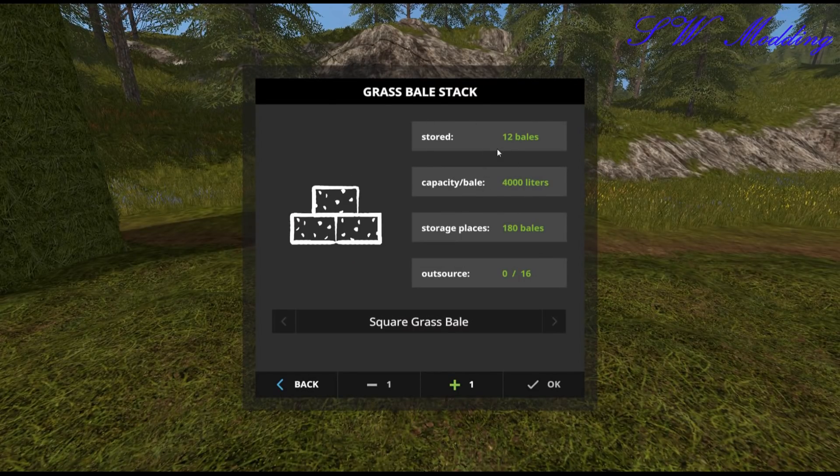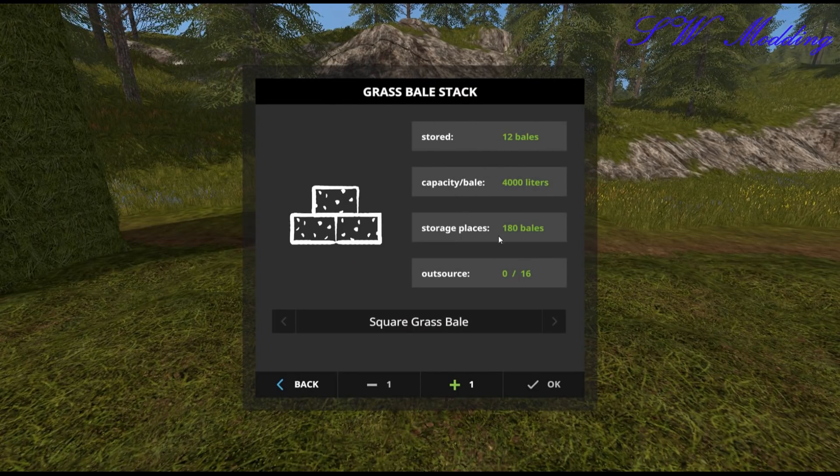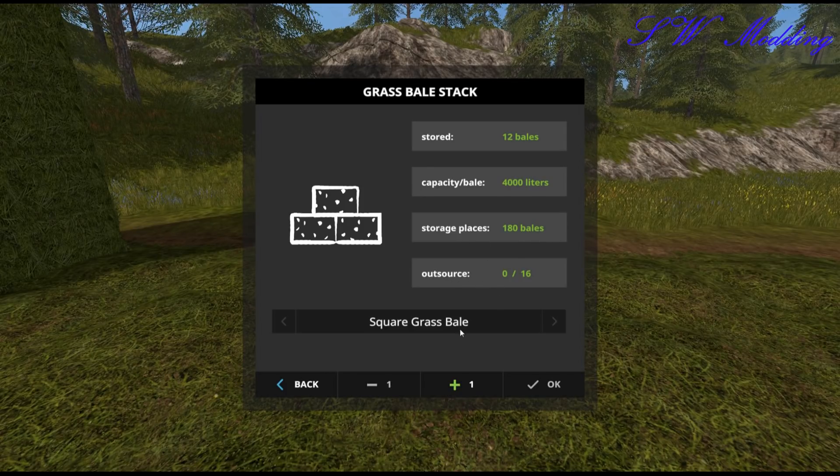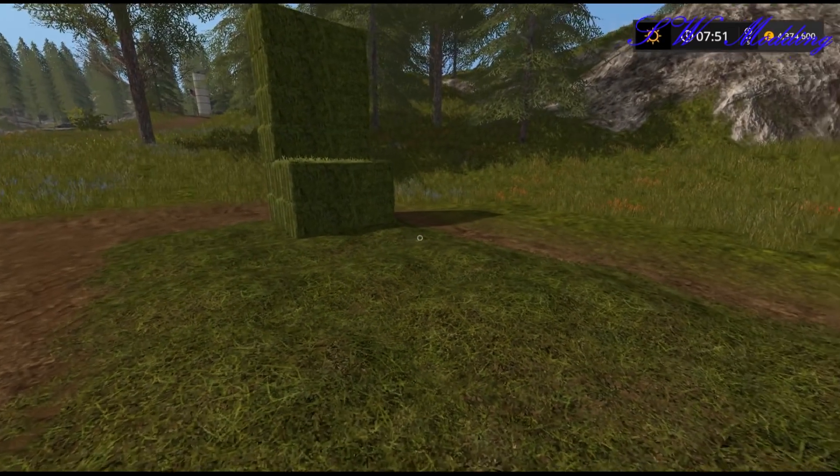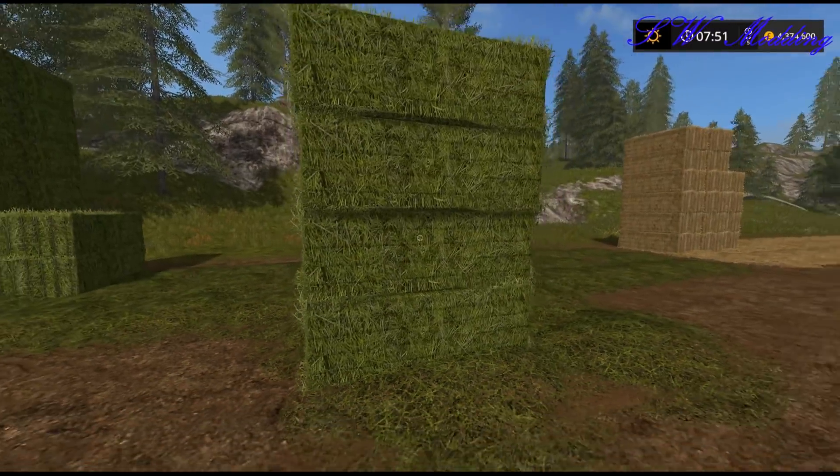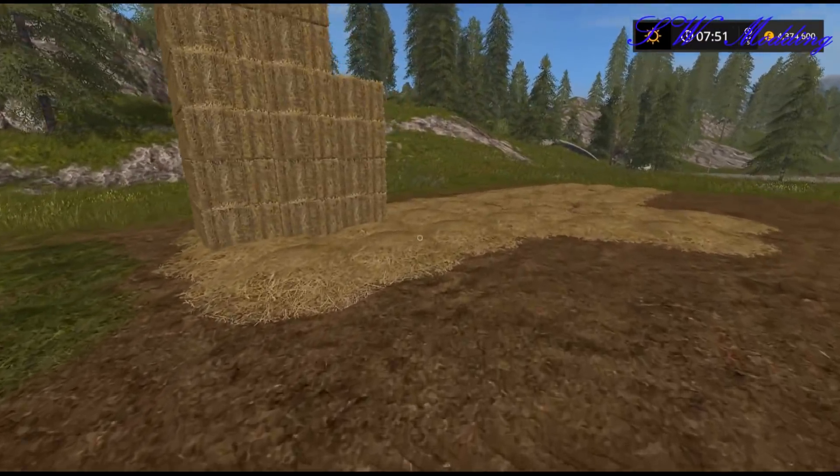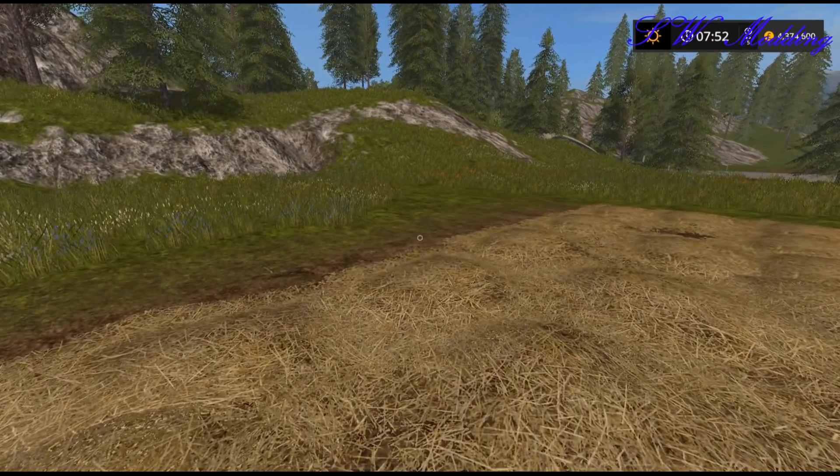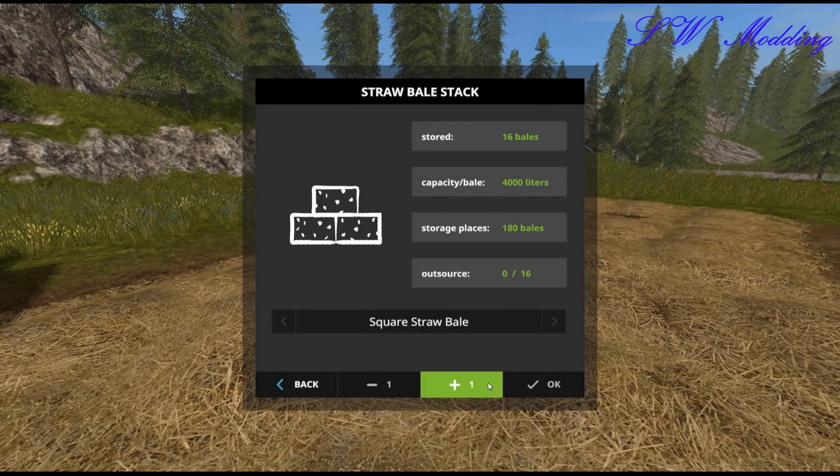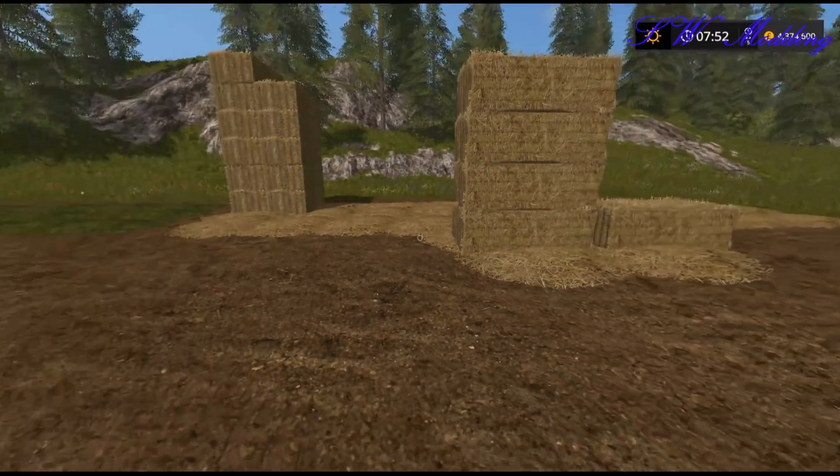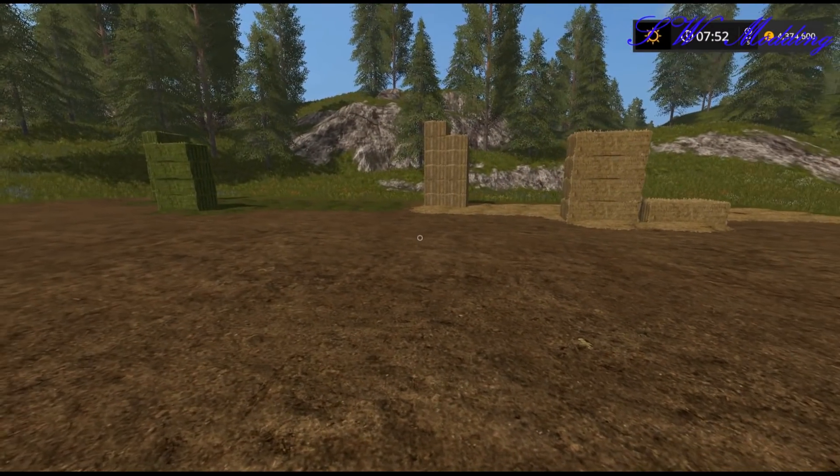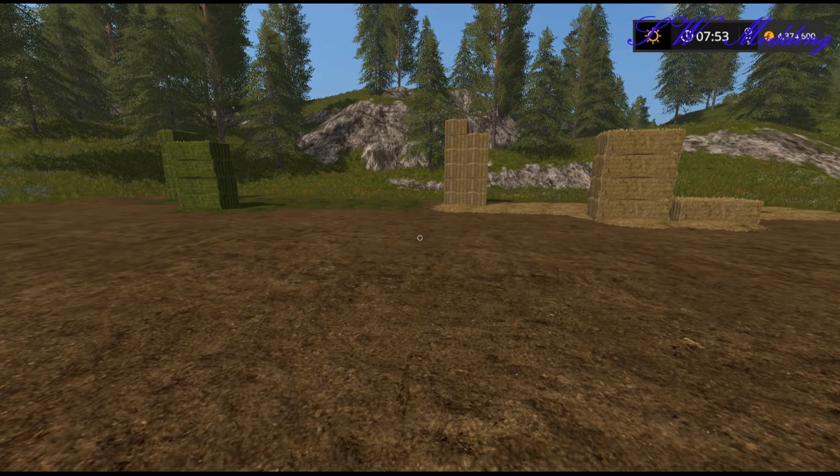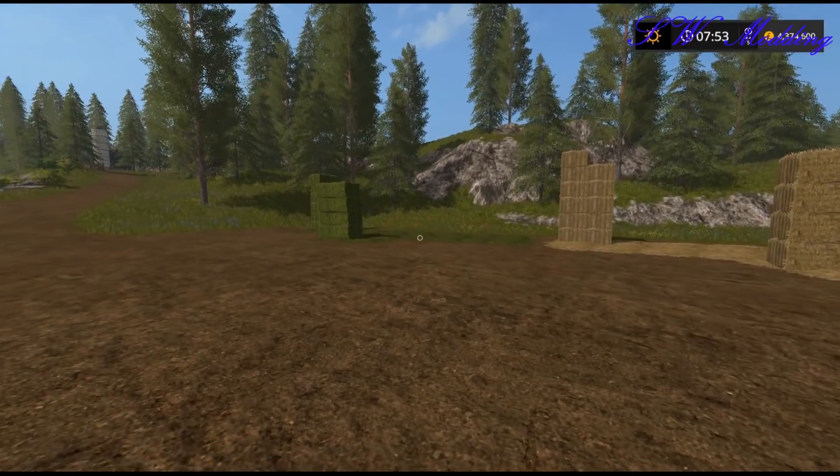So if we bring up the menu again, we have 12 bales with their individual capacity and all rest of it. And I can then just spawn them out wherever they come out. There we go. So we have our grass bales there. And again, if I can get the trigger here, there we go. And we have our straw bales. So grass and straw bale stack mod in the map successfully. There are obviously many more in that particular pack.